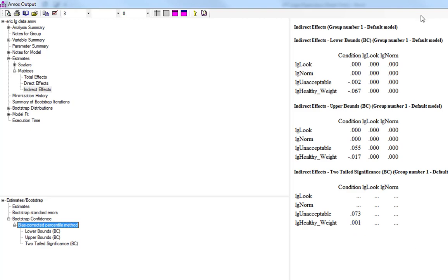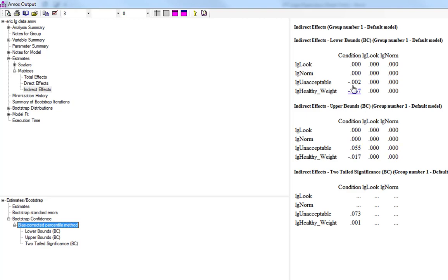If you look at our confidence intervals again, this will also back that up as well. And we can see that the confidence intervals from condition to unhealthy weight, the lower bound is minus 0.002, the upper bound 0.055. Of course, because these numbers straddle zero—a zero falls between these two numbers—we cannot have a statistically significant effect here.